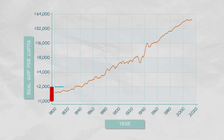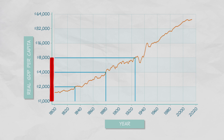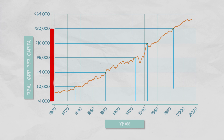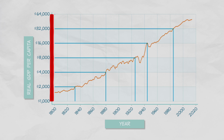Real GDP per capita in the United States has doubled about every 35 to 40 years. And over several generations, it's this steady growth that results in monumental increases in the standard of living.